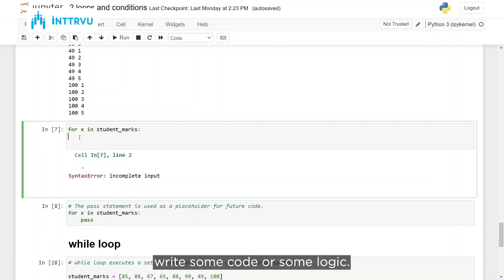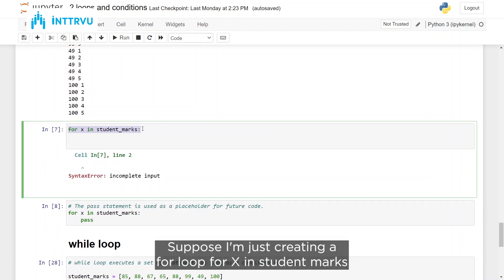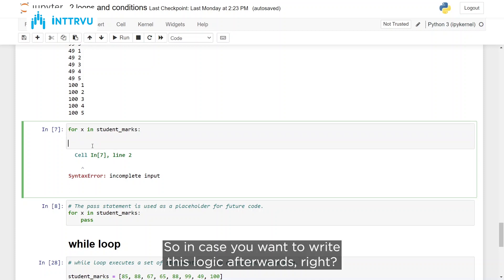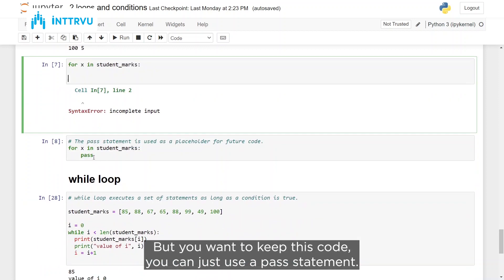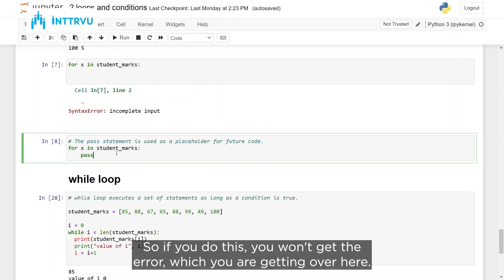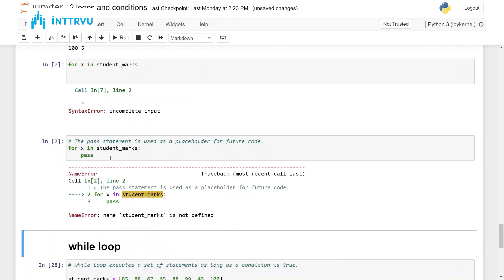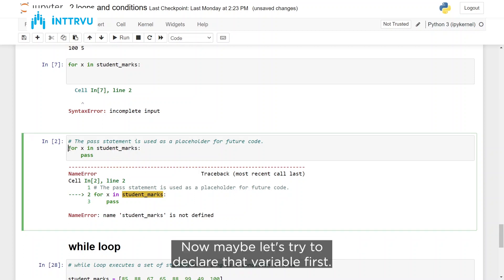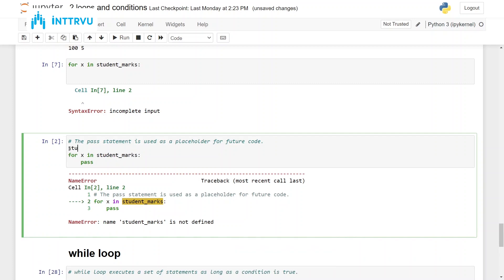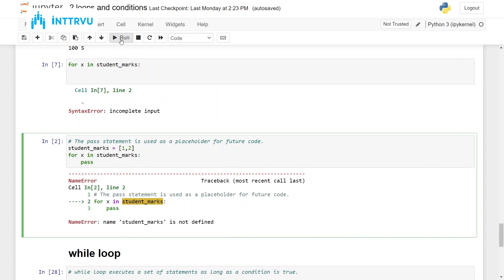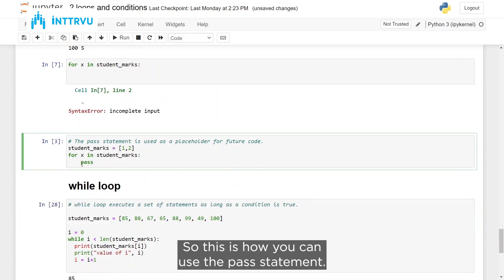Always remember that within a for loop you must write some code or logic. If you create a for loop and leave it empty, you will get an error. If you want to write the logic later but keep the code, you can use a pass statement. Pass tells the interpreter to do nothing and move to the next line, preventing the error. Note we still get an error here because the student_marks variable hasn't been declared — once we declare it, running the loop with pass works fine.